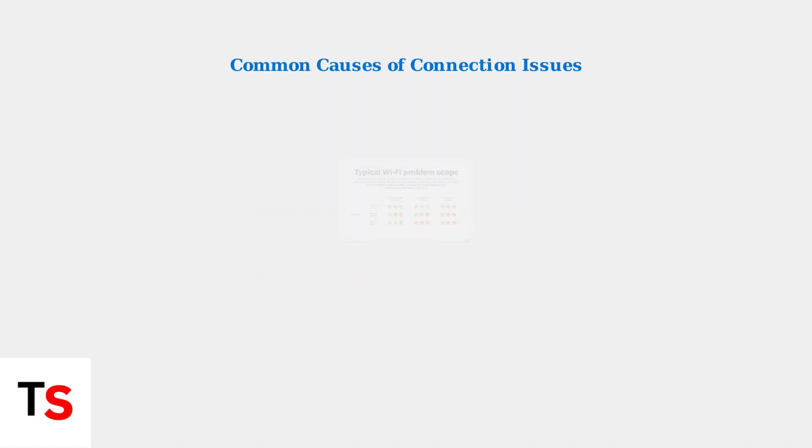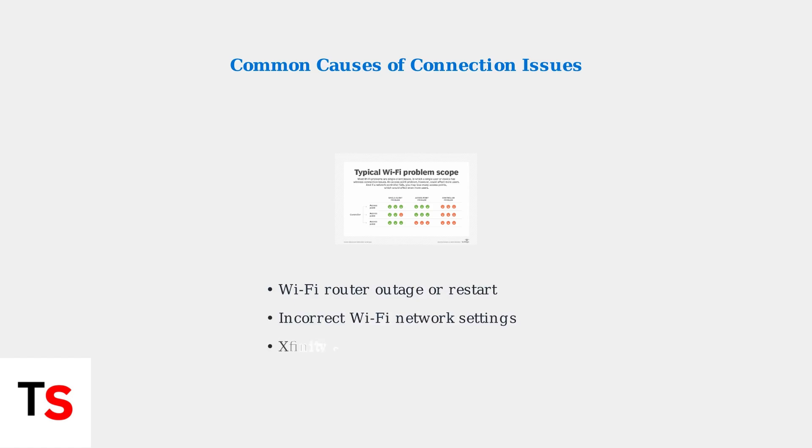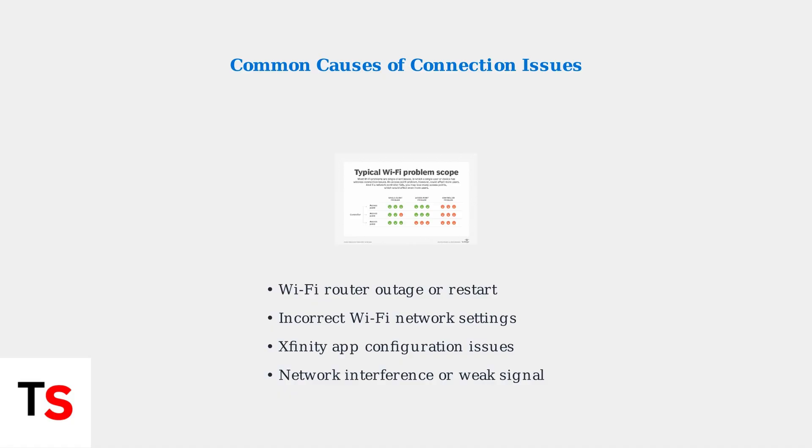The connection issue could stem from several common causes. Your Wi-Fi router might have experienced an outage or been restarted. There could be incorrect Wi-Fi settings, issues with the Xfinity app itself, or network interference affecting the signal strength.